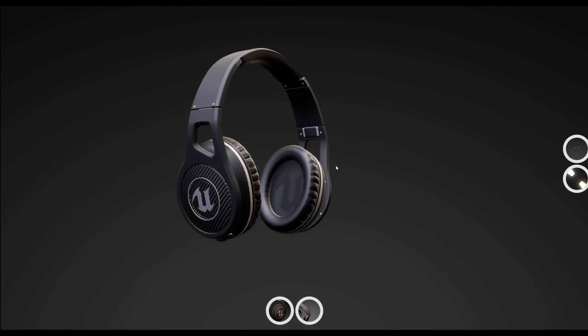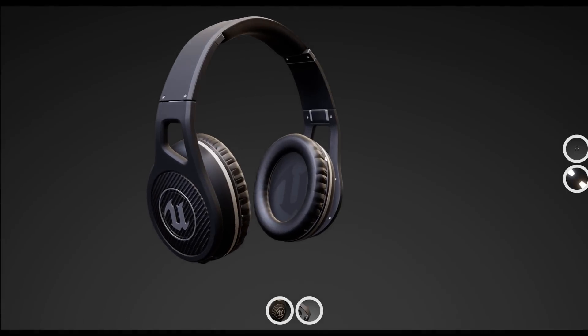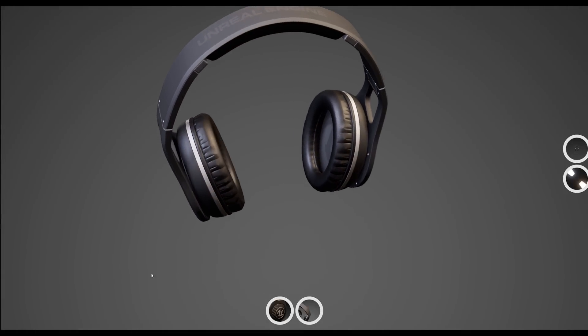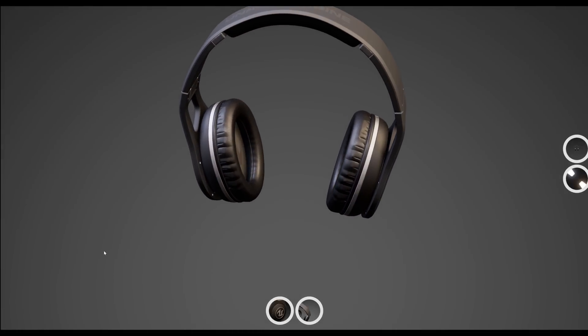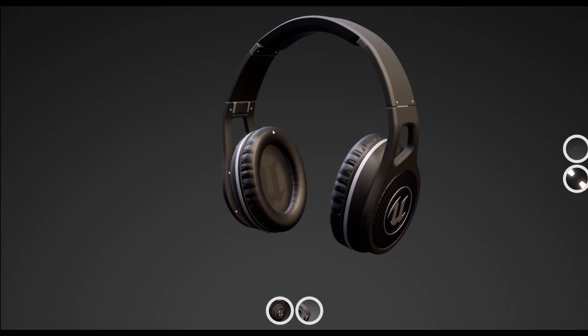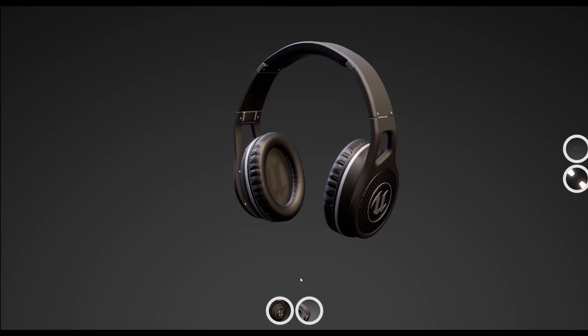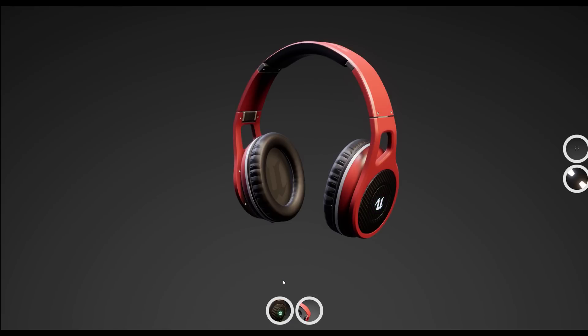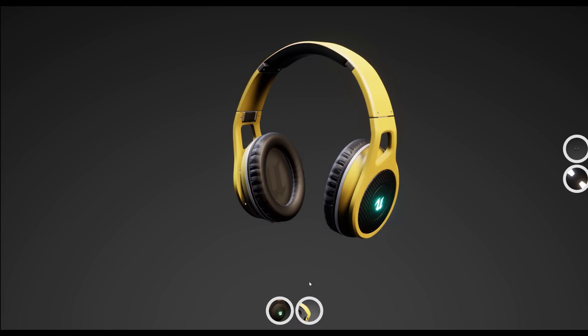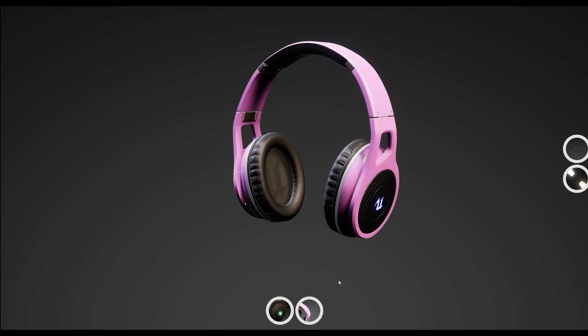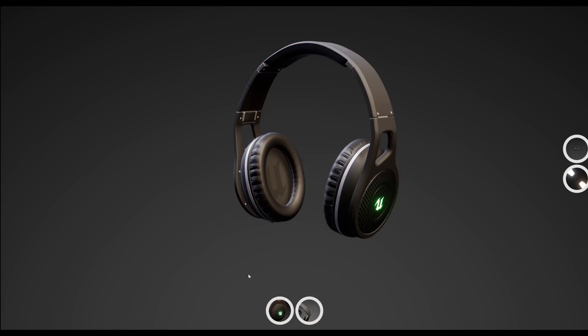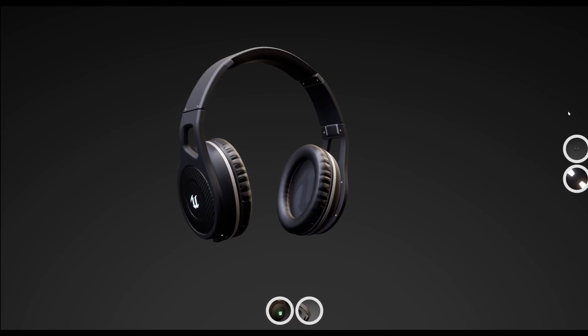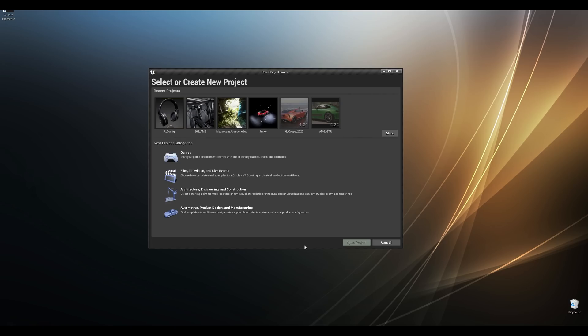Hey everyone and welcome back to another Unreal tips and tricks video. Today we are going to be using the latest product configurator template that ships with Unreal 4.25. We'll be showing how to use your custom geometry, add our personalized configuration and also get a basic understanding of how it is set up.